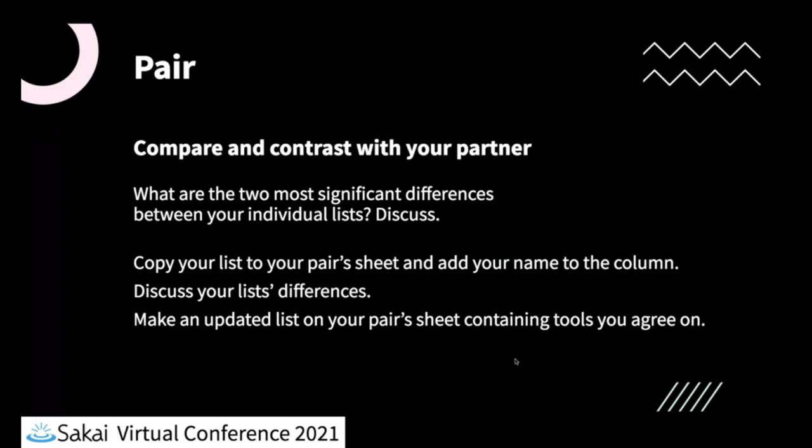And you'll see that there'll be a column and I'll show you in just a moment. There'll be a column for person one and person two and then you'll have the two lists next to each other, yours and your partner's. And what we want you to do is to compare their lists by discussing what are your most significant differences between your two lists and just discuss why you chose the options that you did.